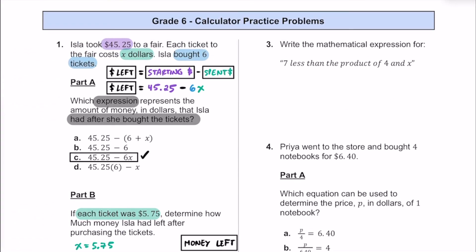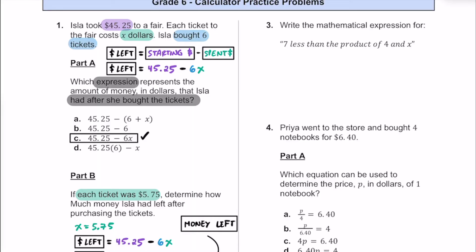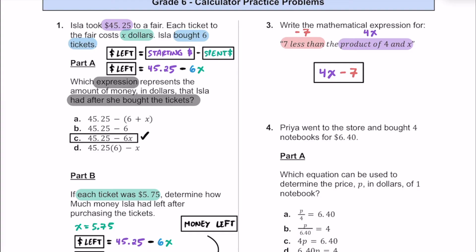Number 3 is less time-consuming. We have the expression '7 less than the product of 4 and x' and need to write a mathematical expression. 'Product of 4 and x' means multiplication: 4 times x, or 4x. '7 less than' means we subtract 7 from that product. So the expression is 4x minus 7.